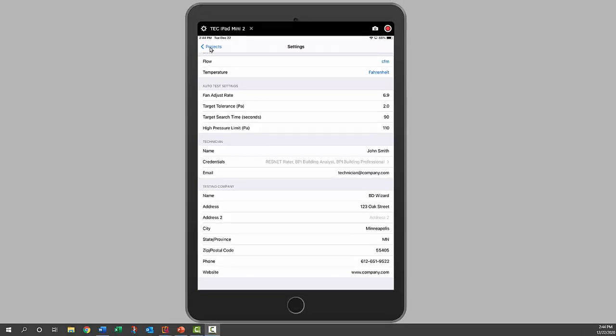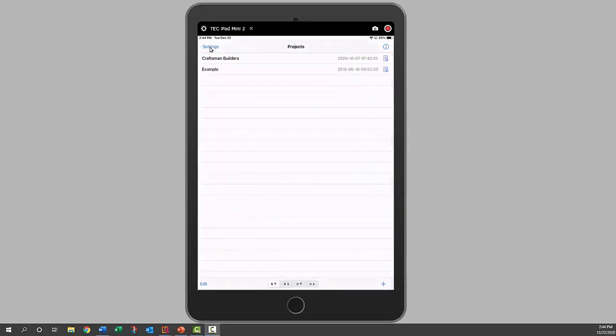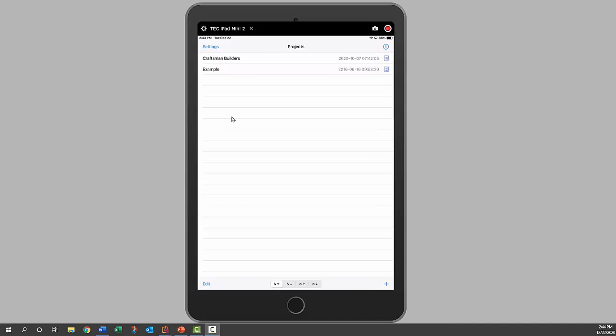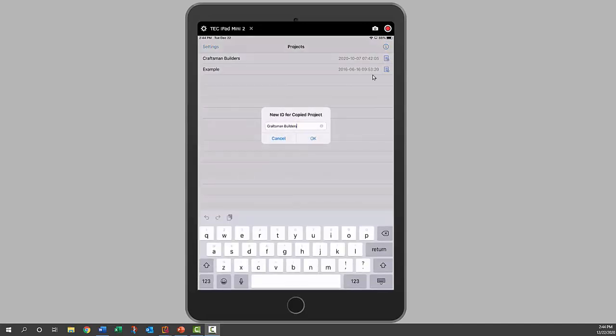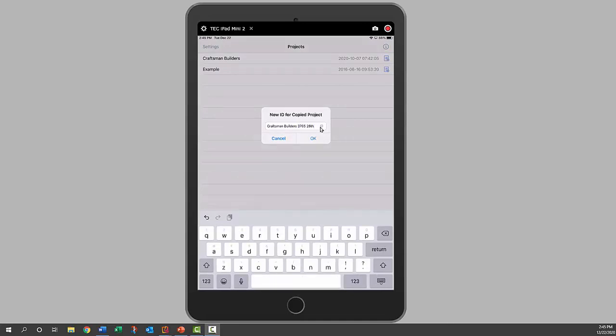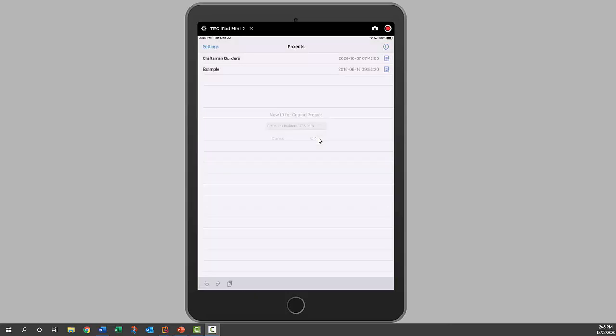Now we're ready to run a test, so we'll go back to projects. This is our list of houses. We're at a different house ready to do a blower door test again. This house happens to be one for the same builder, so we're just going to make a copy. We'll click on the copy icon and we'll add the address to that so we know which house we're at. Click okay. Now we'll open that one.